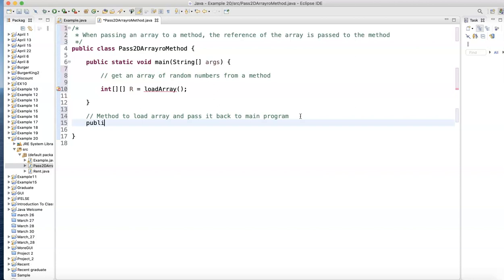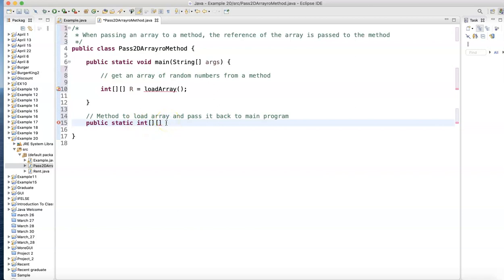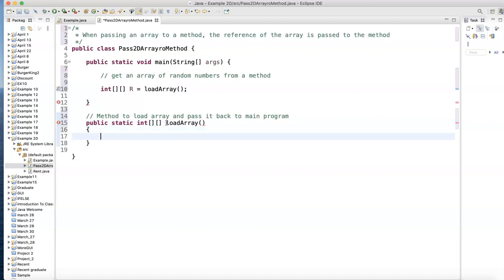The value is going to be integer and the method is going to drop the values right there. The reference will be pointing there. So this array will have to reference where these values are. So here's my method. Public. Static. Int is a two-dimensional array. It's not a void. I'm returning an integer two-dimensional array. And now the name of the method. The name of the method is loadArray. And this one is not getting anything from the main program. So curly bracket. Open. Close.